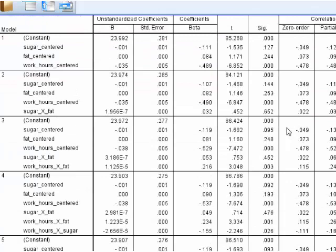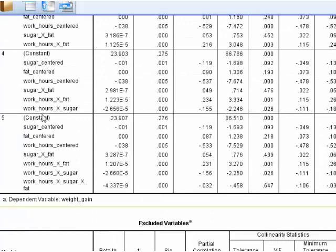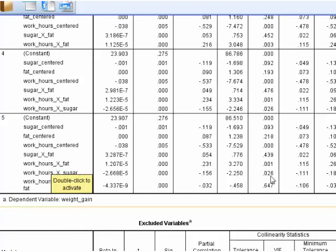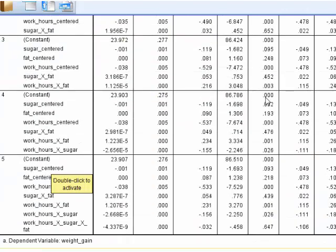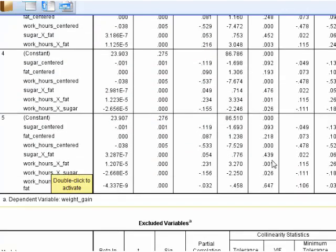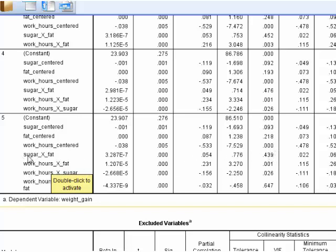We're going to look at the coefficient boxes here. Model one, two, three, four, five. Let's simply scroll down to the last model. That has all the new variables that we made here. And we'll see who's significant. So this is our significance column right here. Sugar and fat, not significant. Work hours and fat, significant. Work hours and sugar, significant. So that means we do have definite moderation going in there. So now, again, I'm just going to work with work hours and fat.